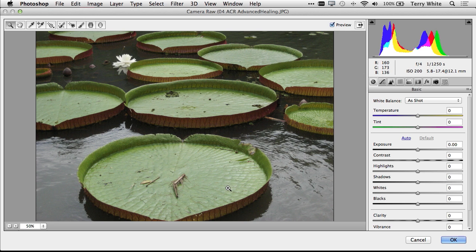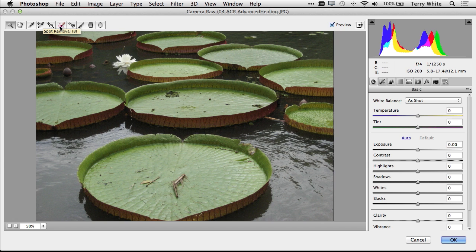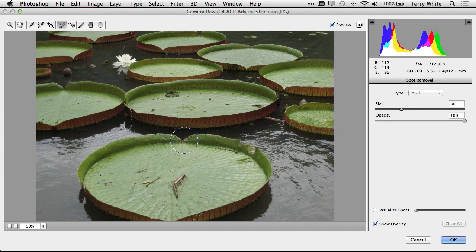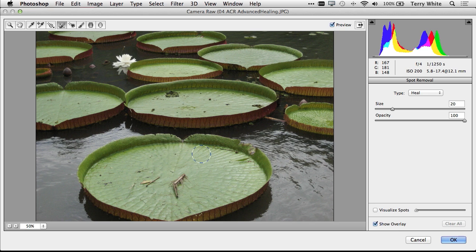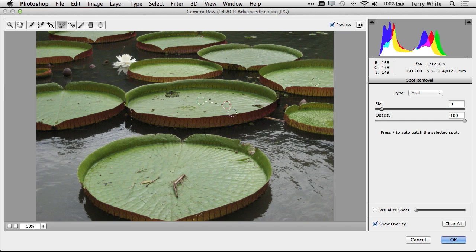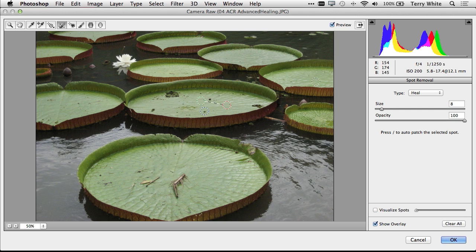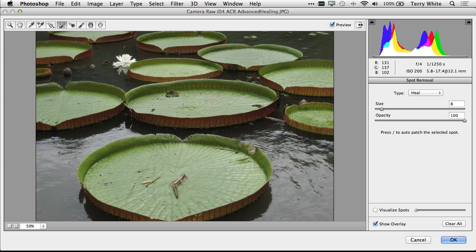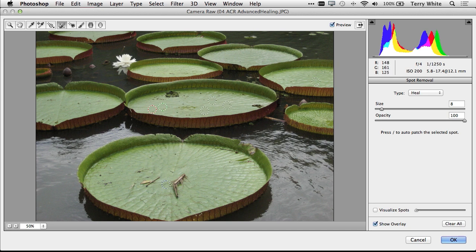Now Photoshop and Camera Raw has had a spot removal tool for the last couple of versions now. And of course I can use my bracket keys on the keyboard to make that smaller or bigger. And it's great for removing quick little spots or sensor dust from your image. And you just click and it does it. It will find a spot to heal from. And of course you can rearrange that spot and move it around. But what if you want to correct something like this where it's kind of an irregular shape.